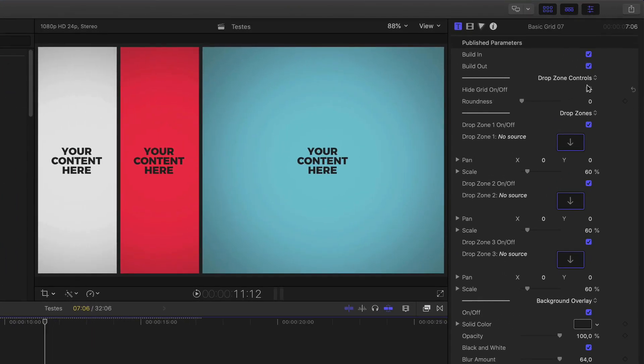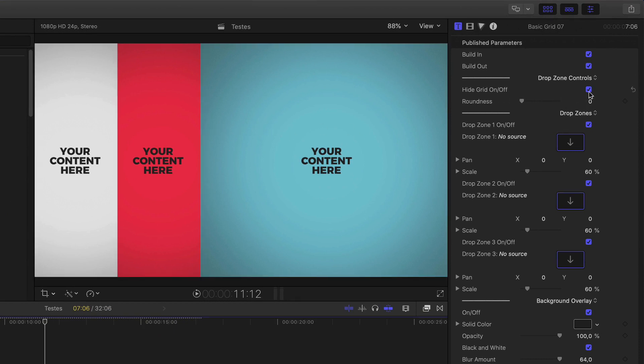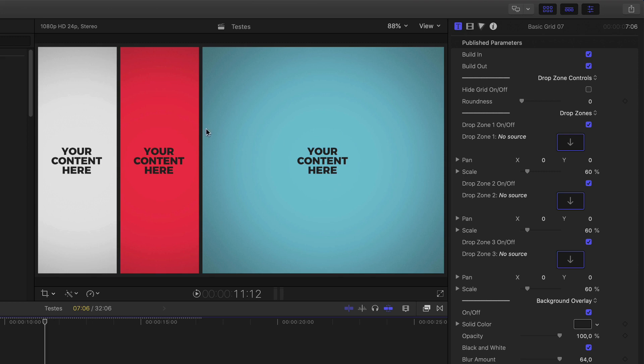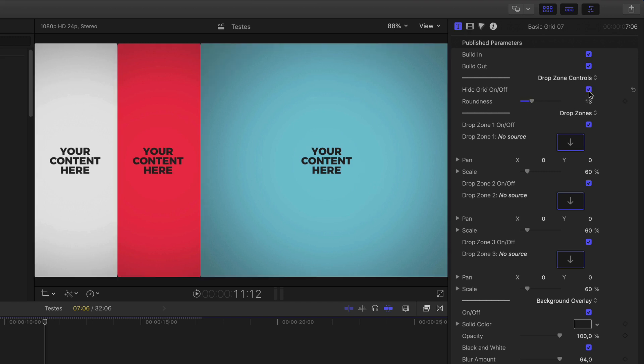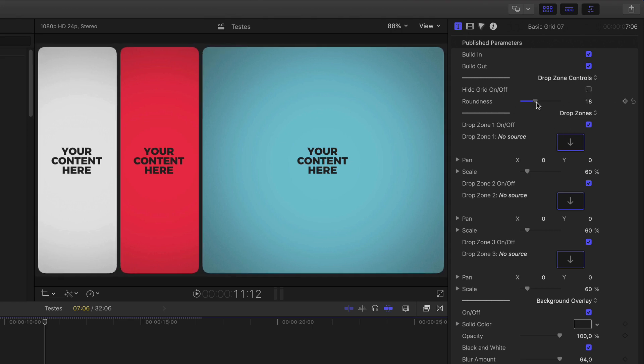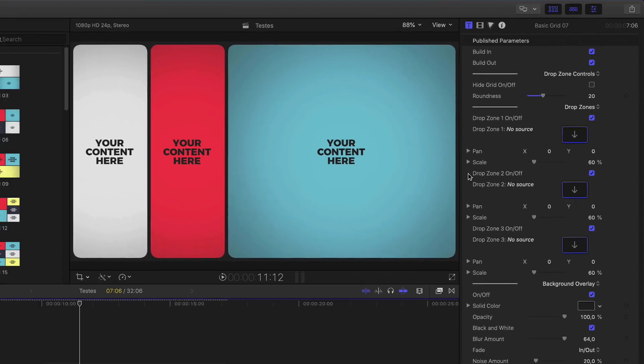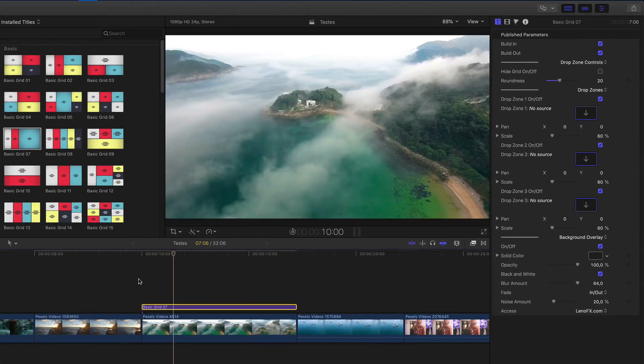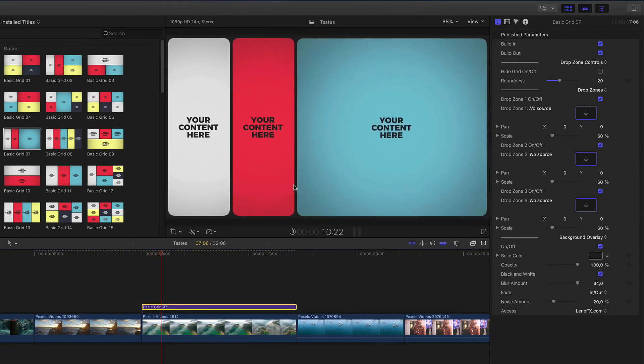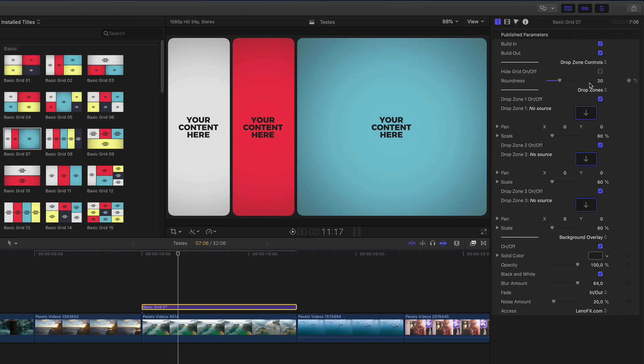Here, you can find the drop zone controls, where you can hide grid, on and off, where you can hide this section here. And you can add a little bit of roundness if you want. If you make this enabled, I don't recommend to use the roundness. I like it like this. It's better. And keep in mind that these parameters are not available in all of the elements. Some of them, you'll not find it.